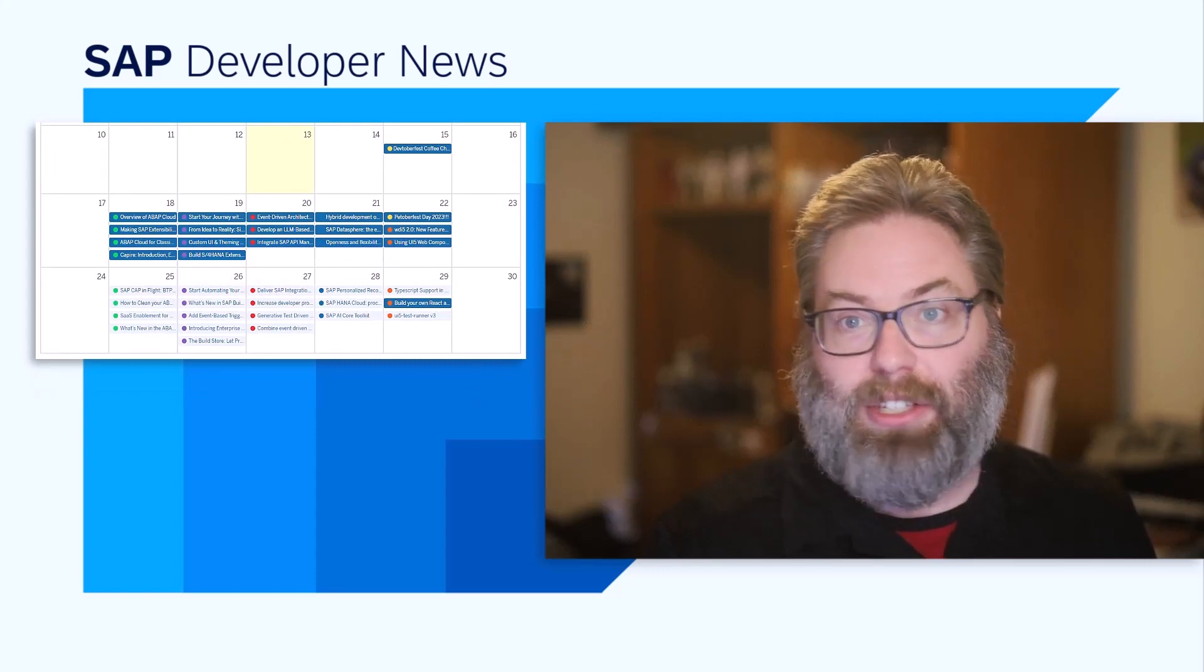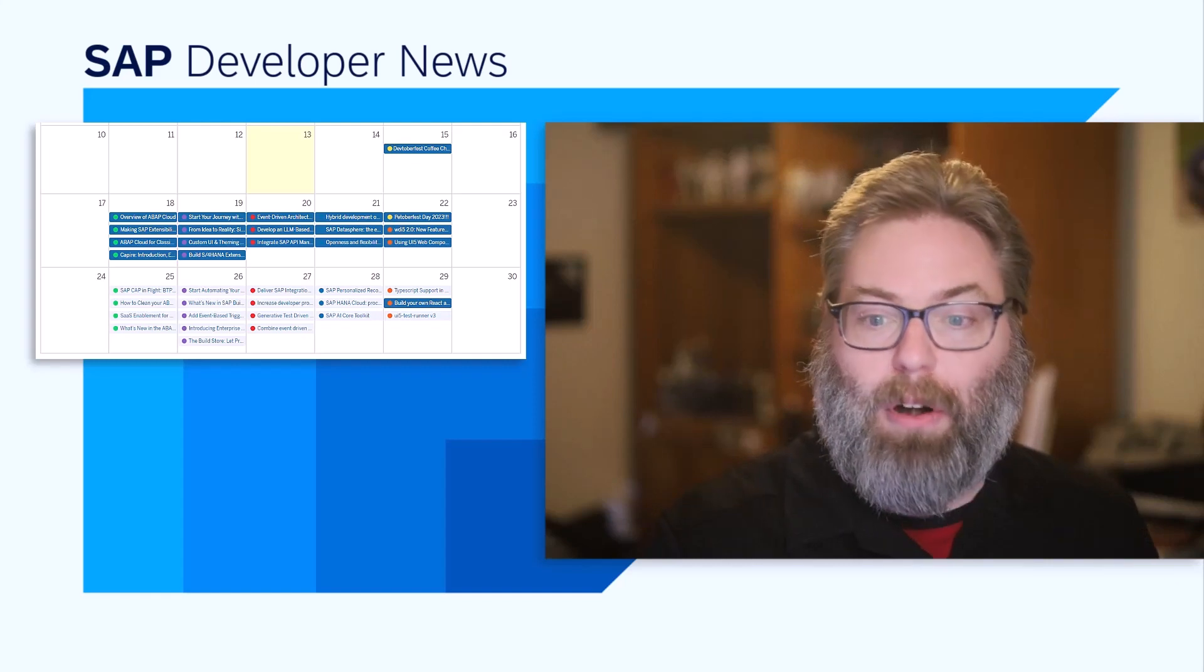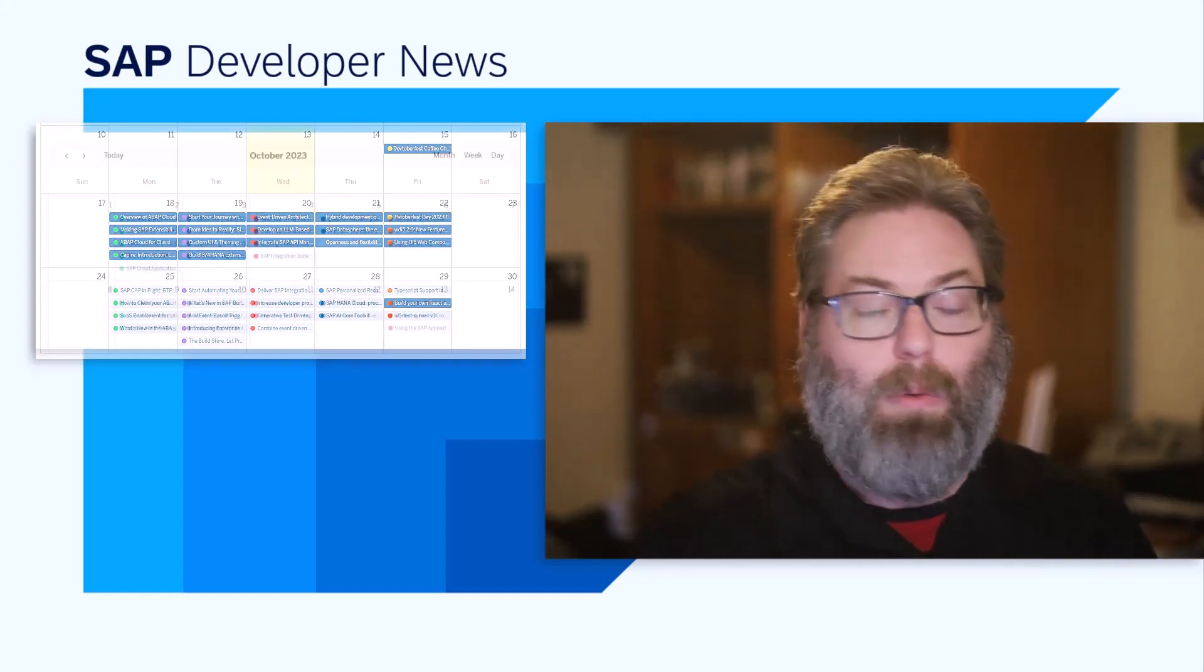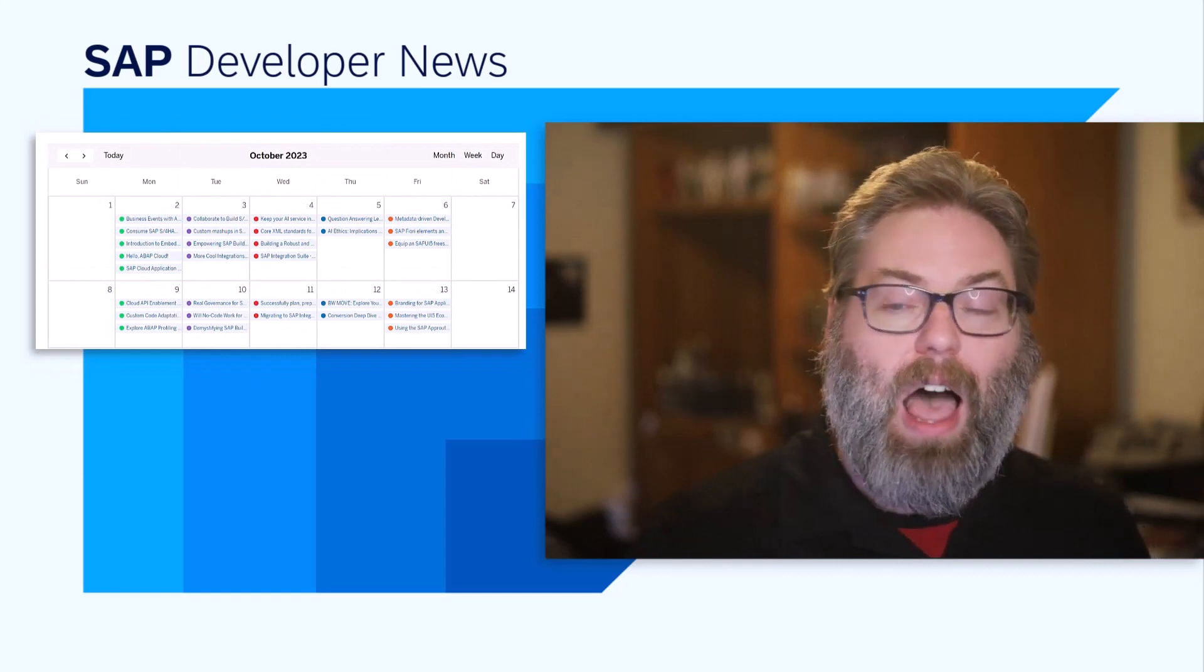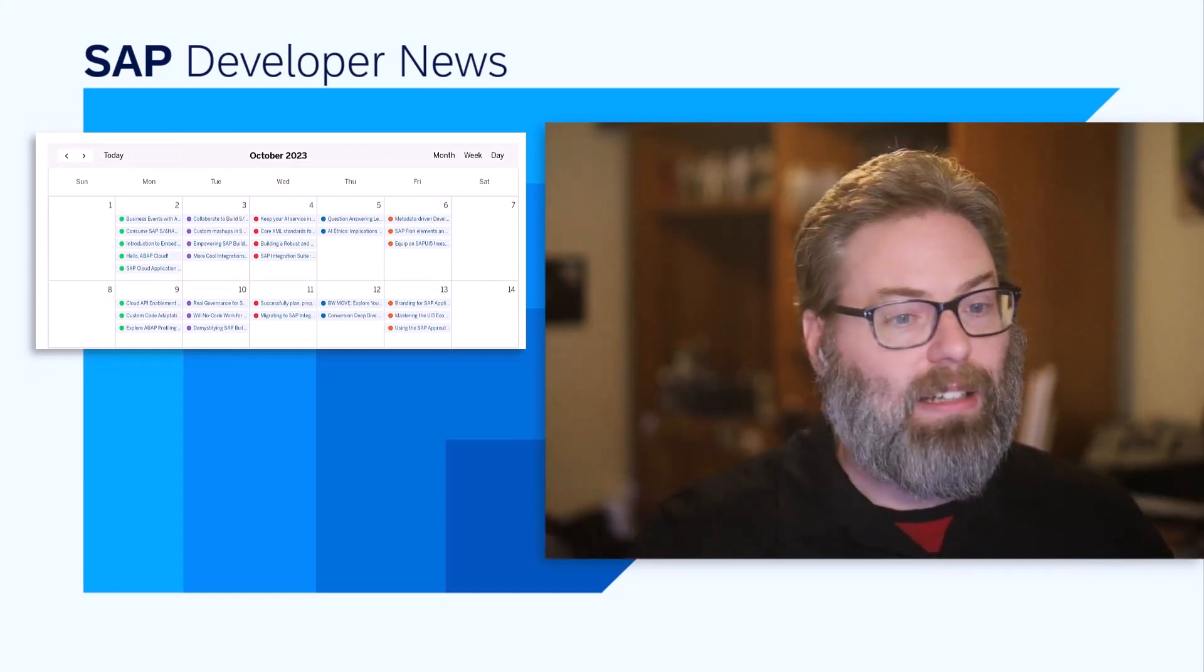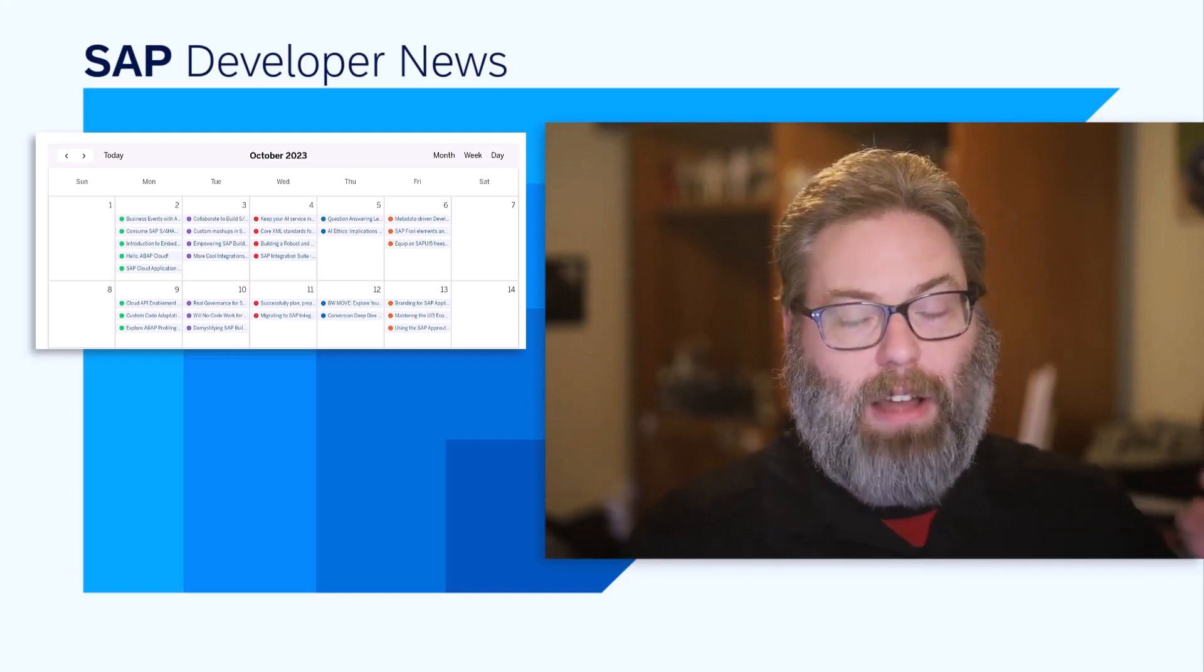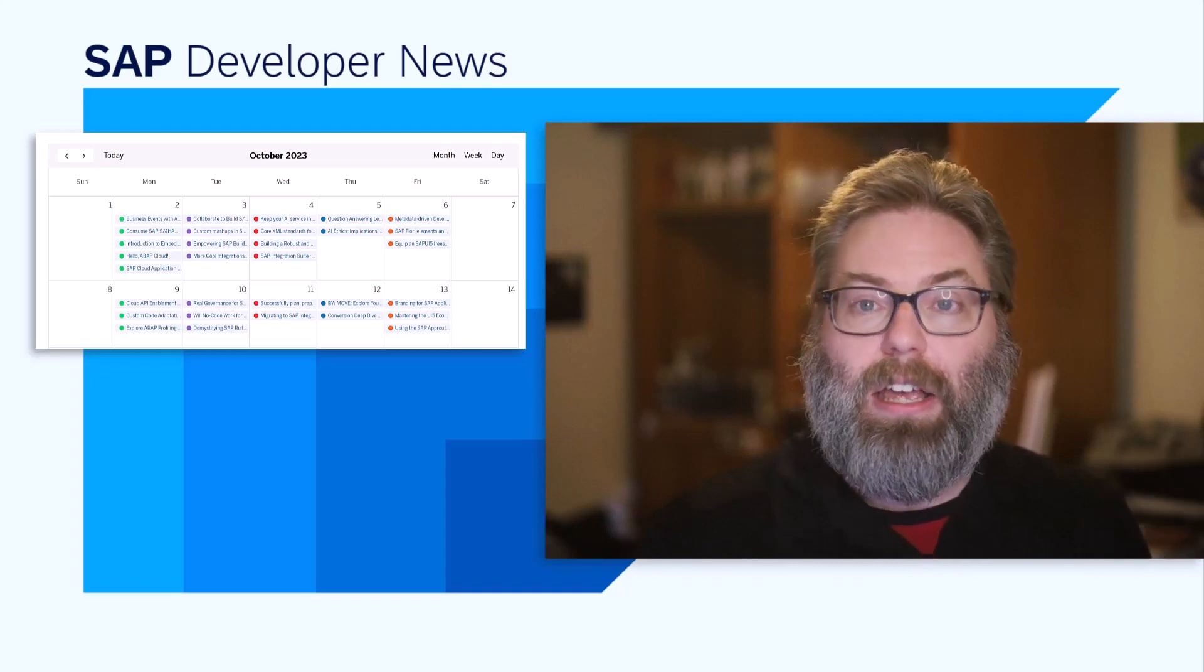Tons of content ready for you, kicking off already this week with educational sessions. Remember, check out the calendar on the SAP community. We have all the sessions, links to the content. You can join live, watch after the fact. All the recordings are available immediately after the sessions. We'll have the contest and tutorials for you to complete to earn points in the contest. All that kicks off next week and runs for the following four weeks.